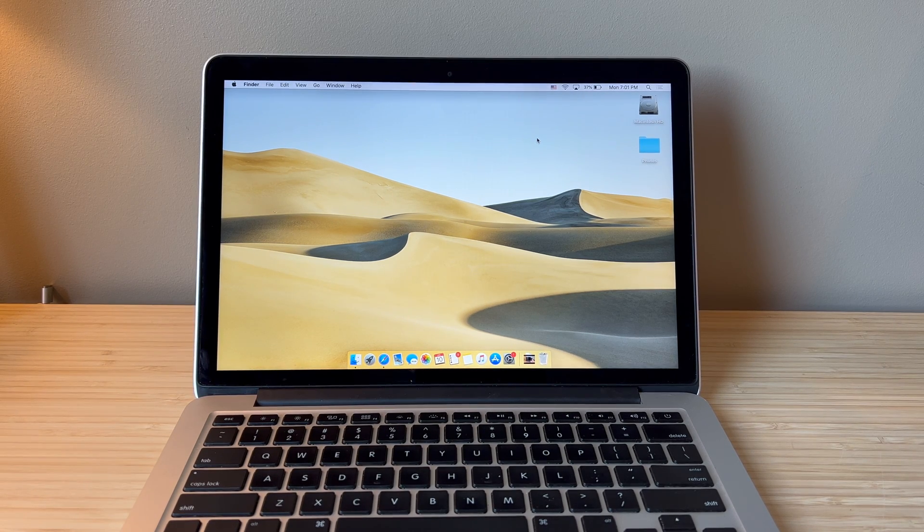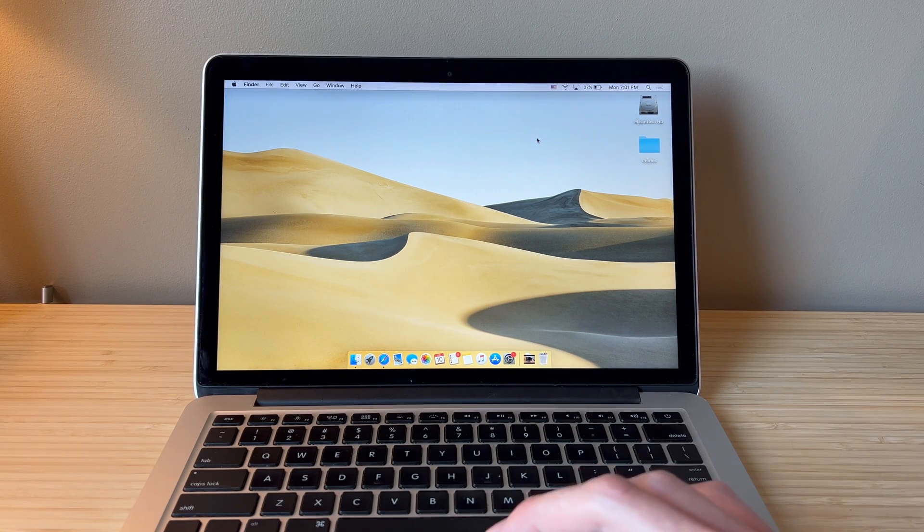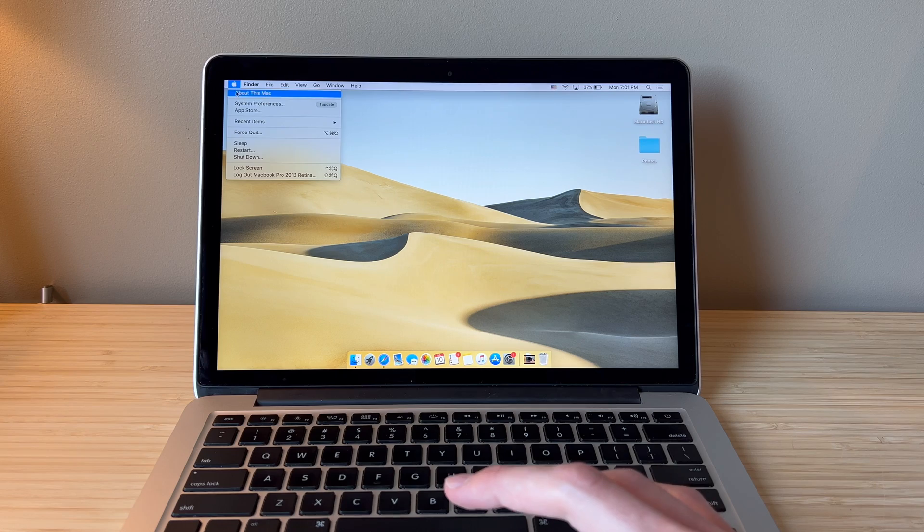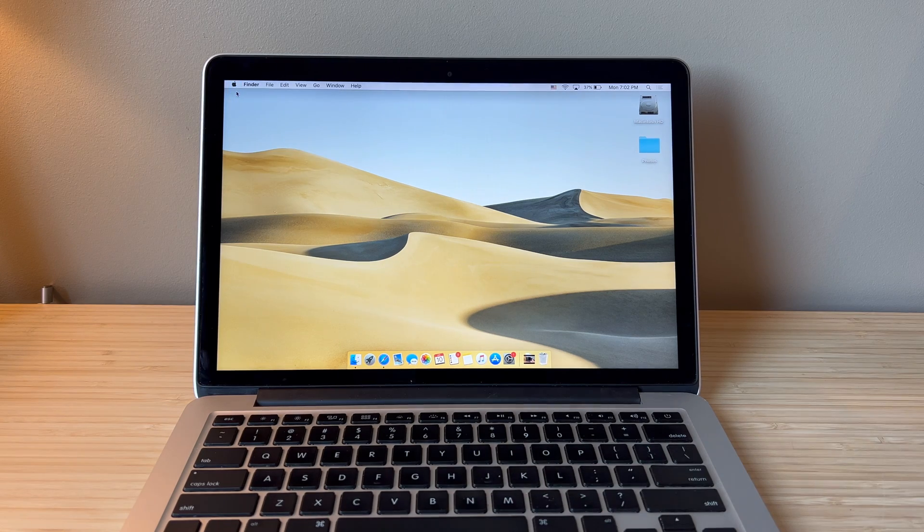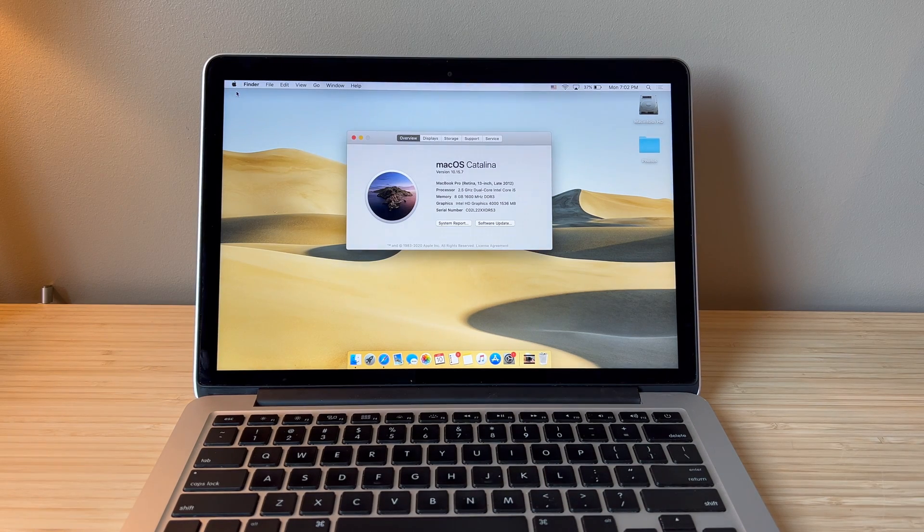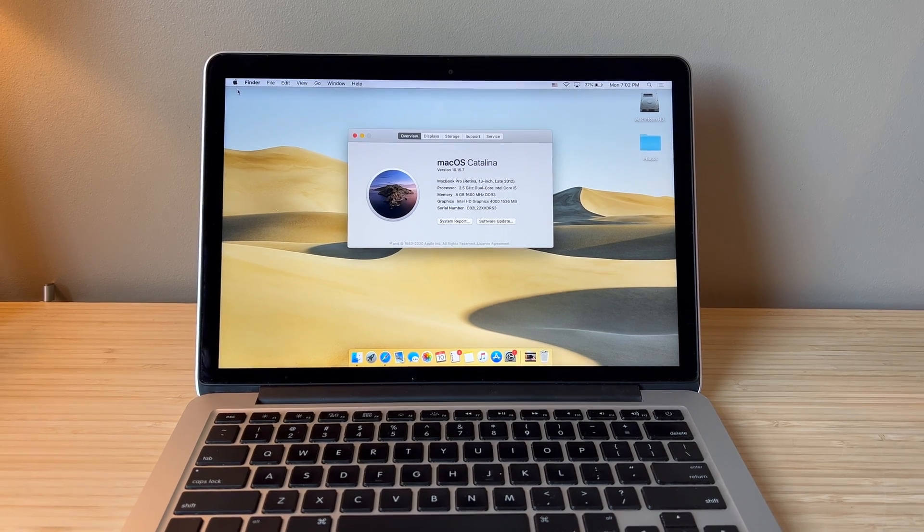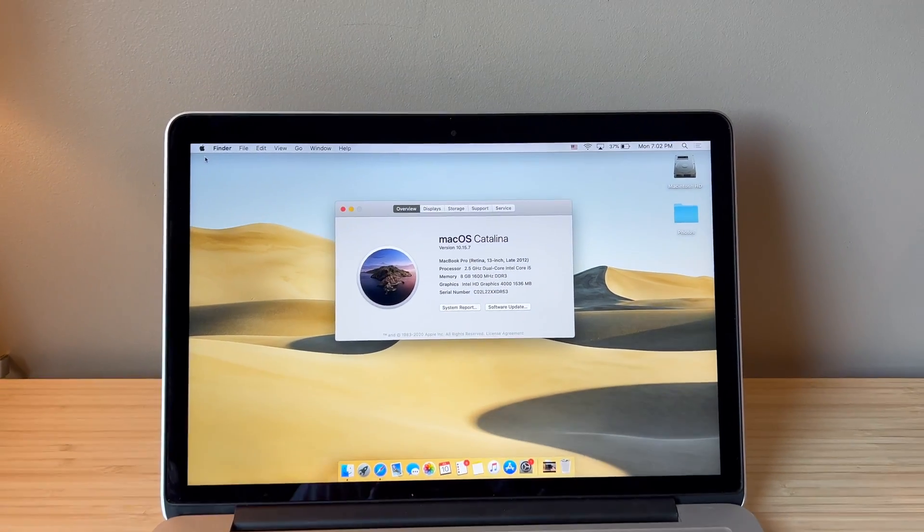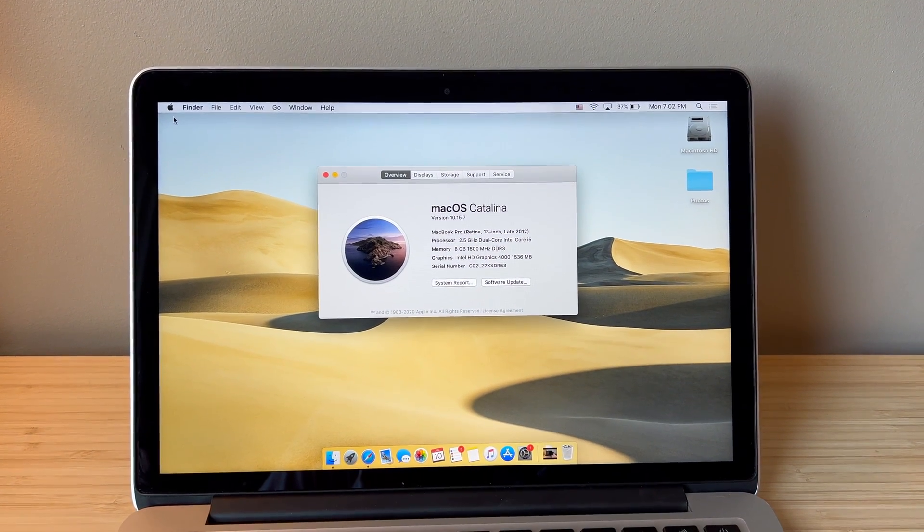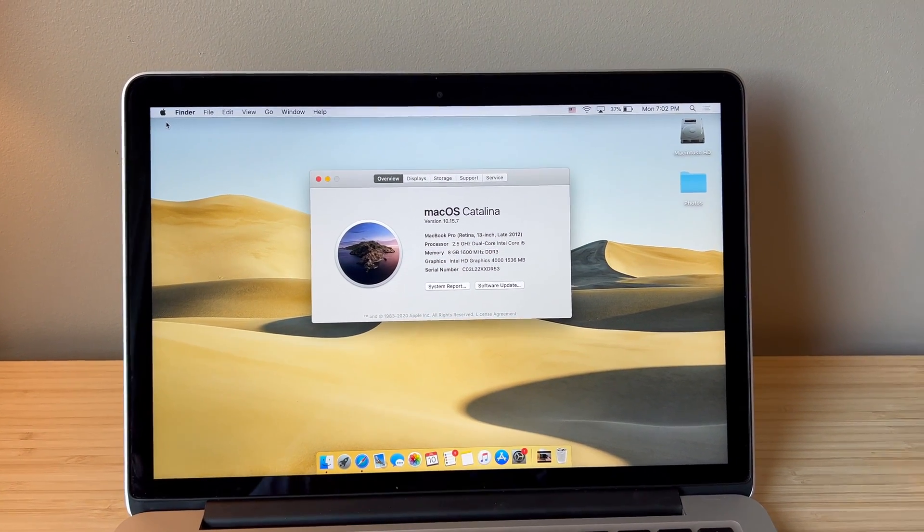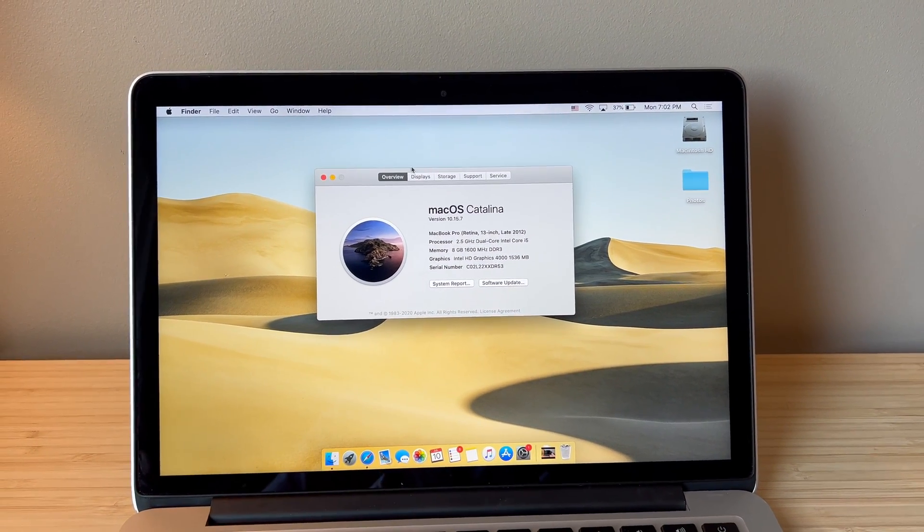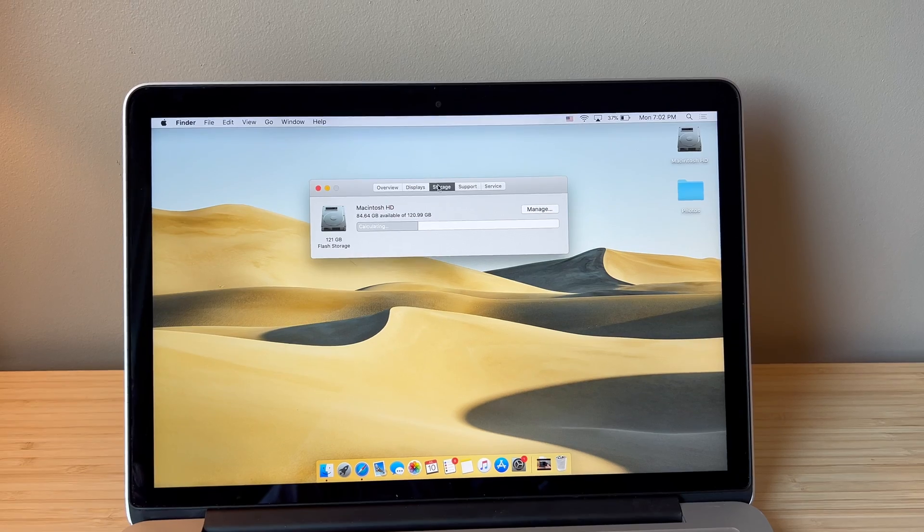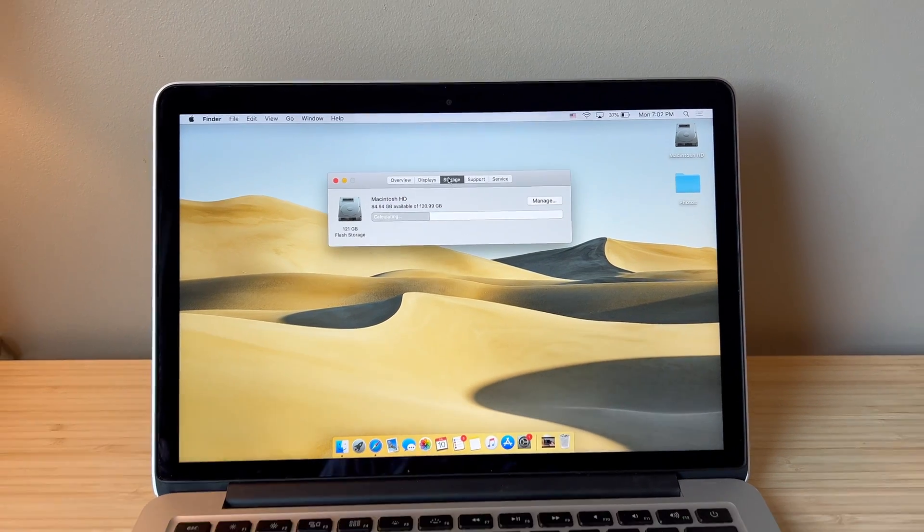Hello and welcome. In this video I'm going to show you how you can replace or upgrade the solid state drive in a 13 inch late 2012 or early 2013 MacBook Pro.